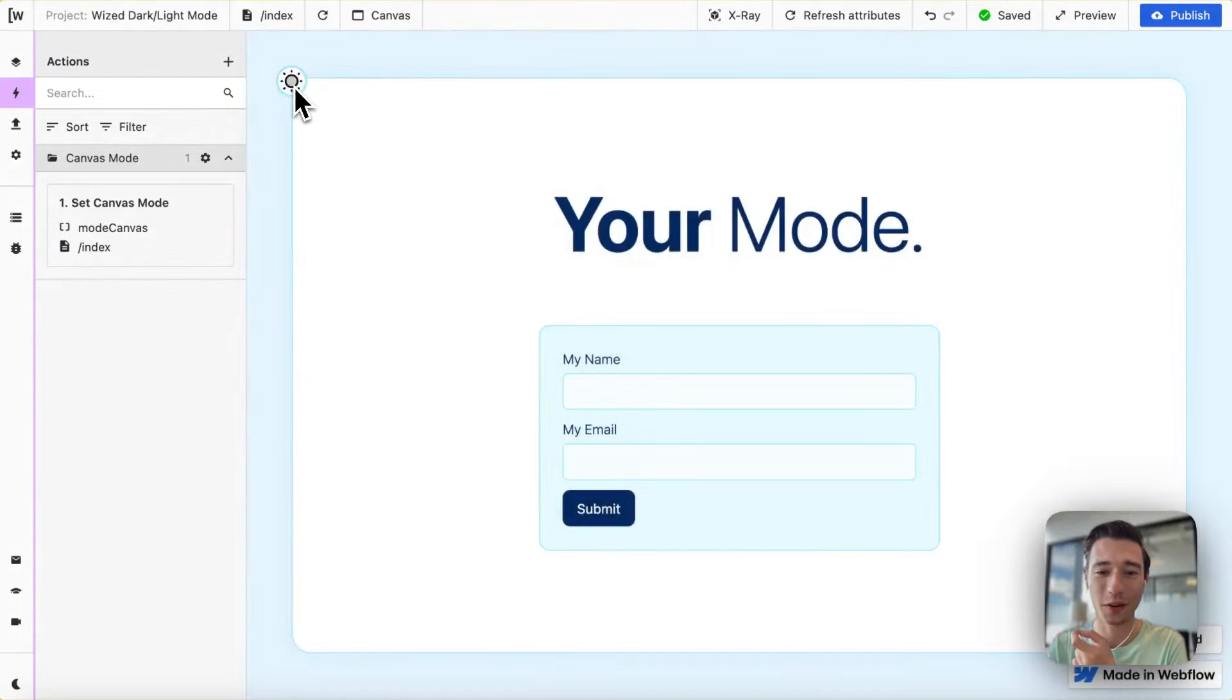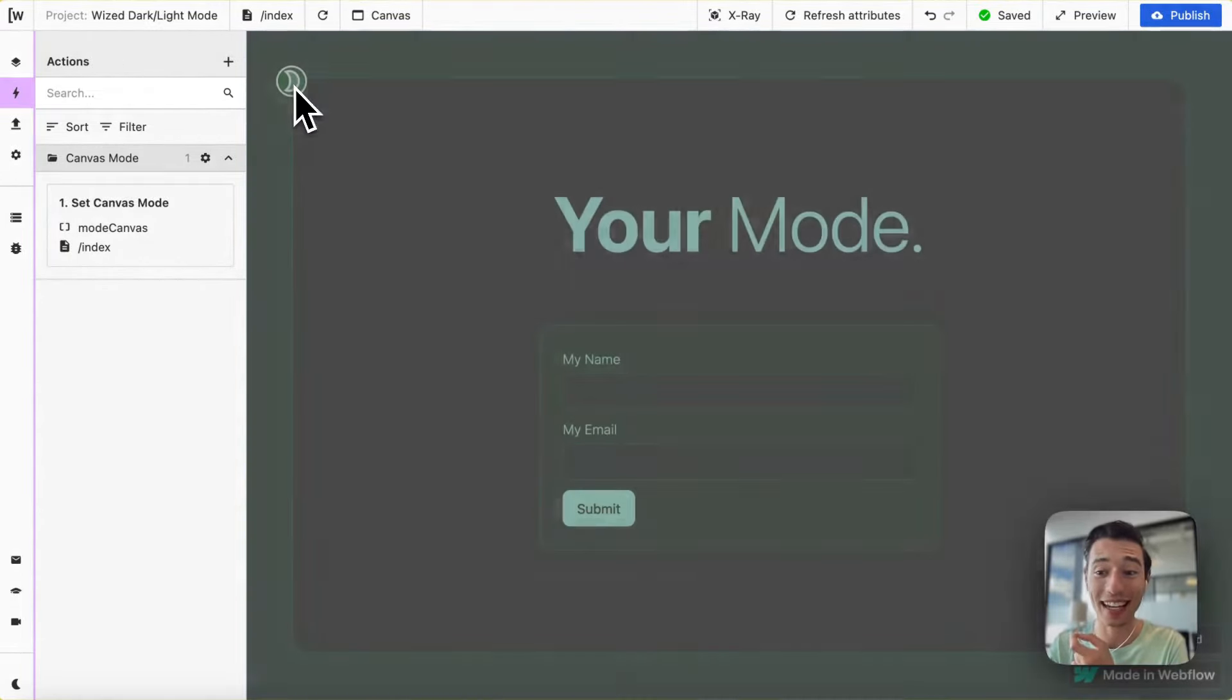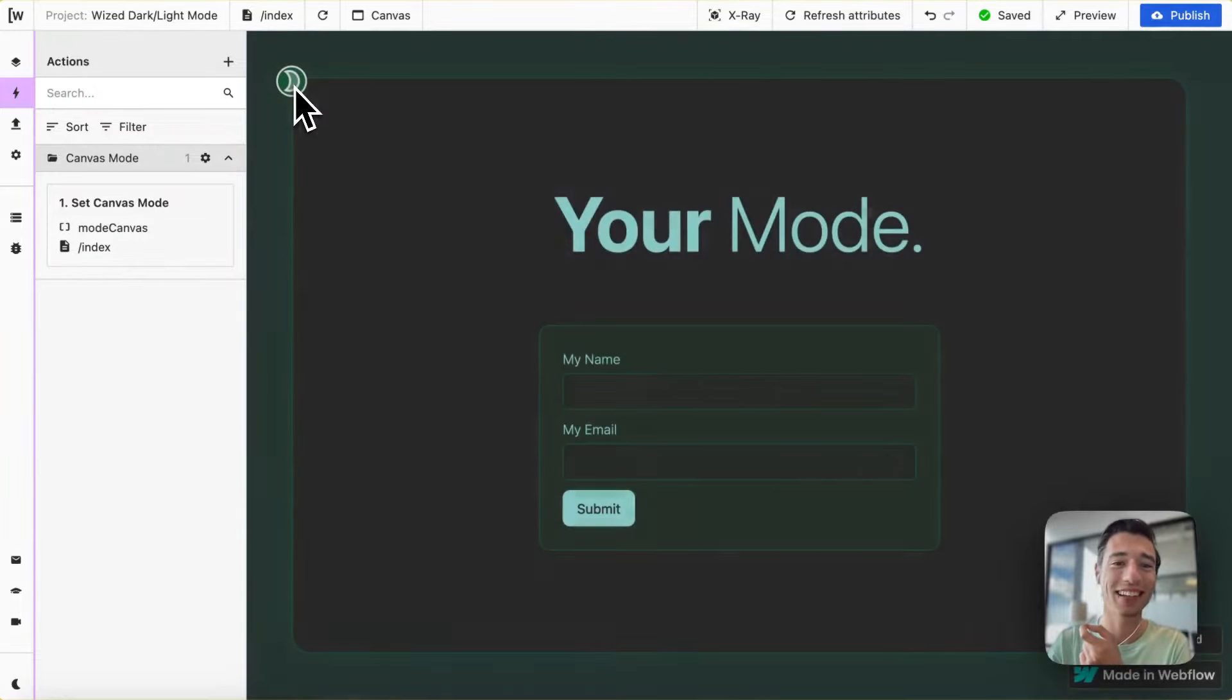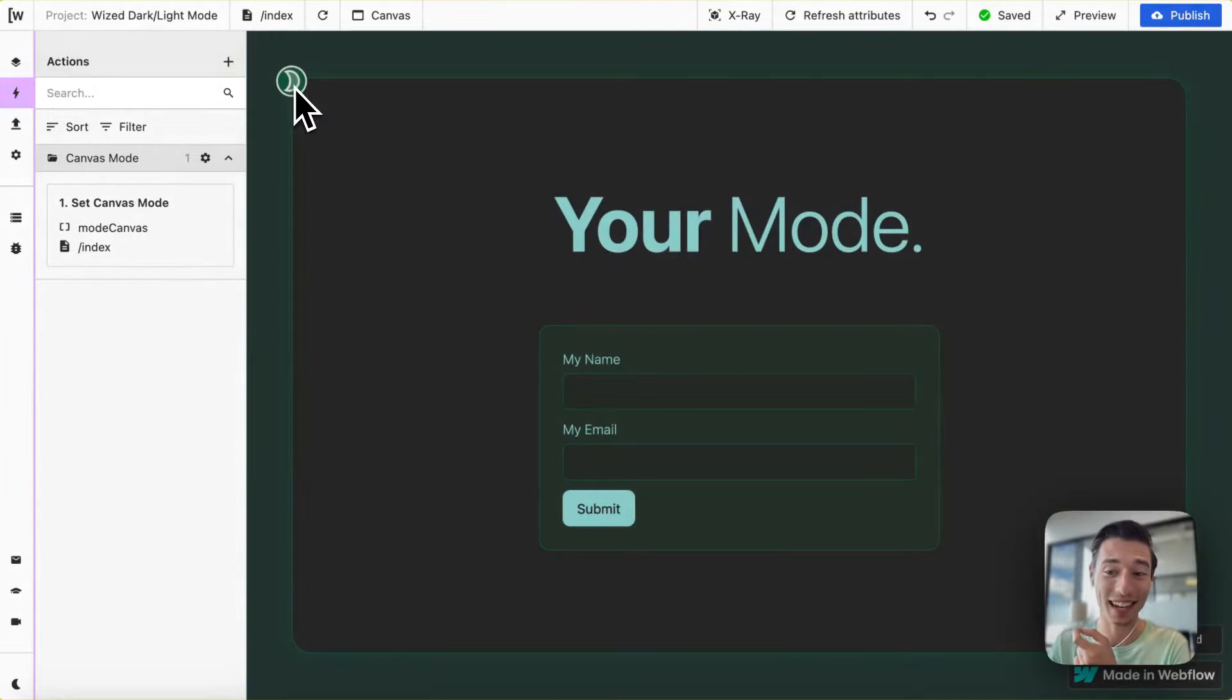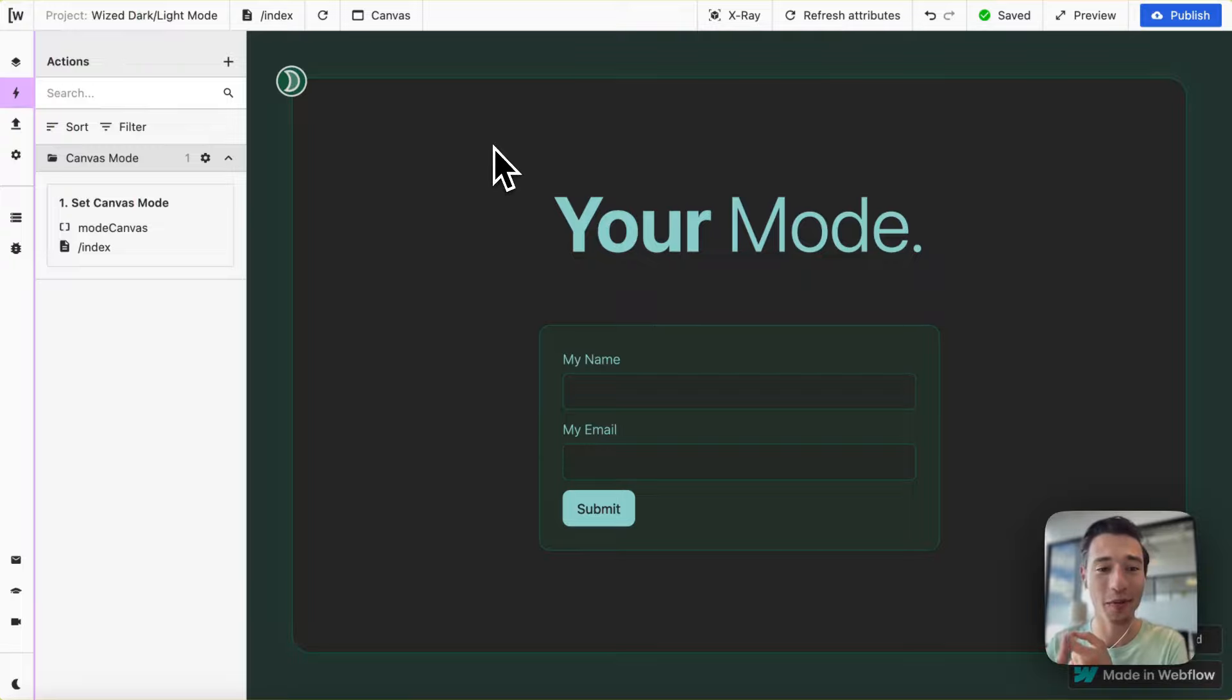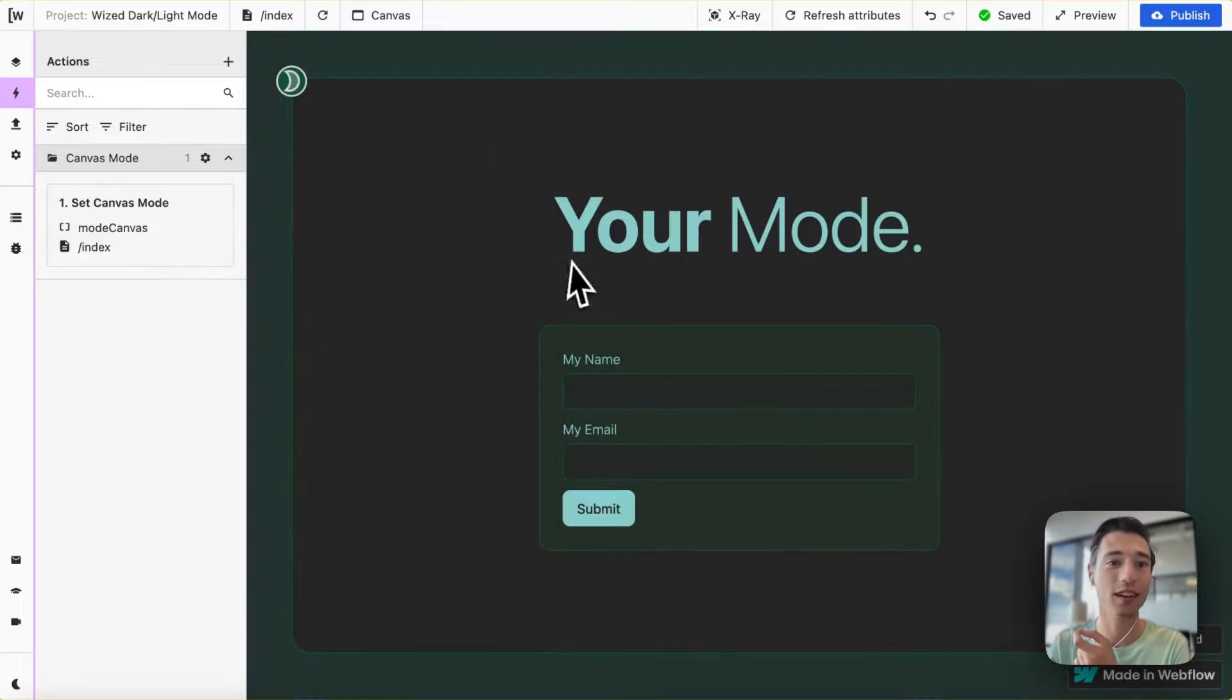And look how wonderful that transitions over without any custom code. It's unbelievable, but it is real. And only one action, by the way. It's even very resourceful.